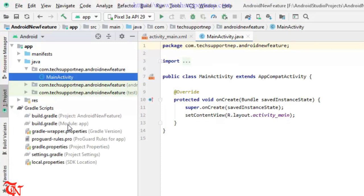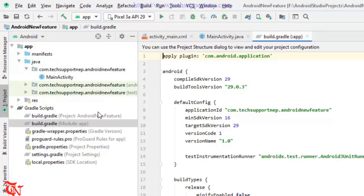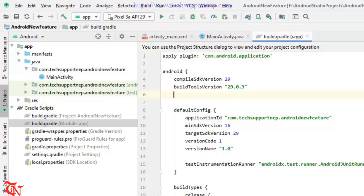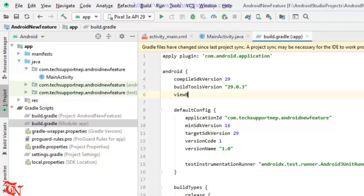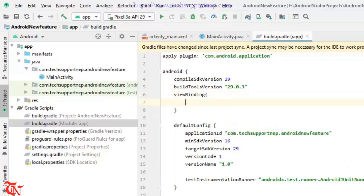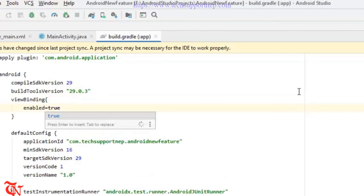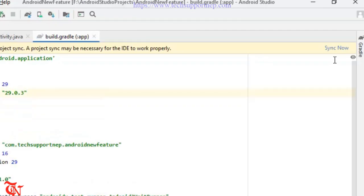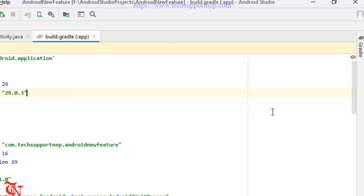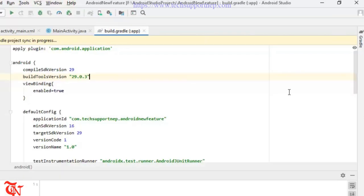Then you need to add this following code in your Gradle. That is in app level Gradle, not in project level Gradle. So open up app level Gradle and inside this Android, what you need to use is viewBinding and then enable it to true. Now you need to sync your Gradle. Click that sync. Now it may take some time.